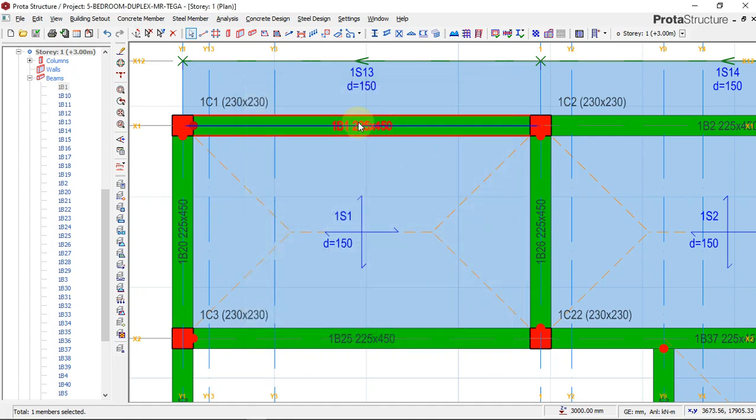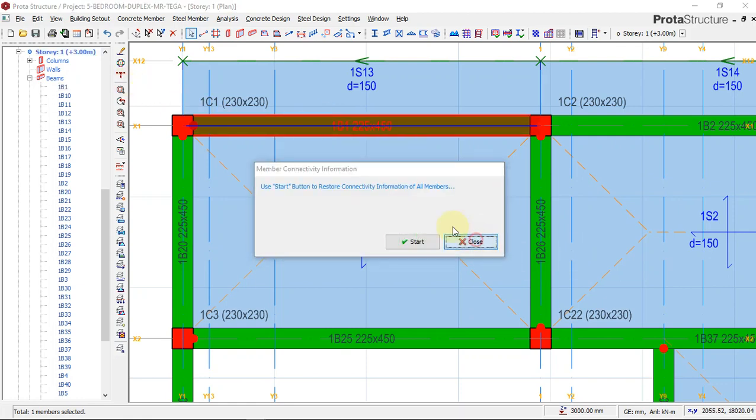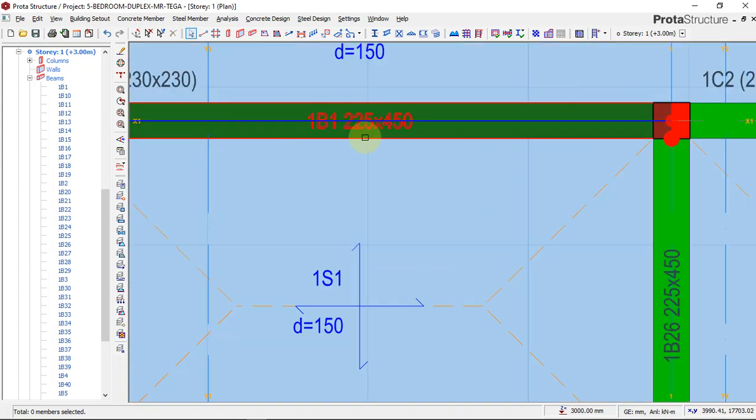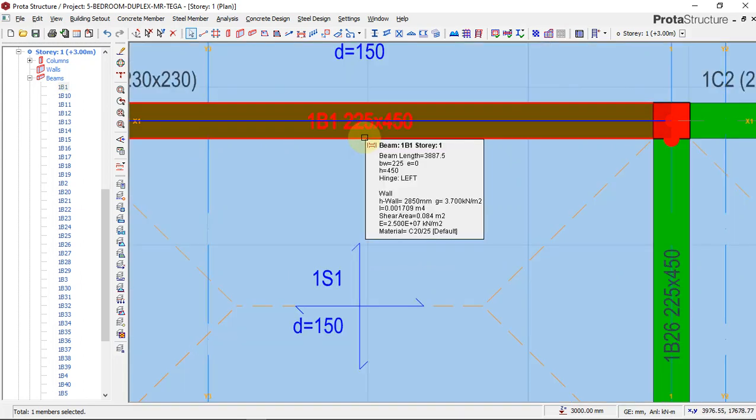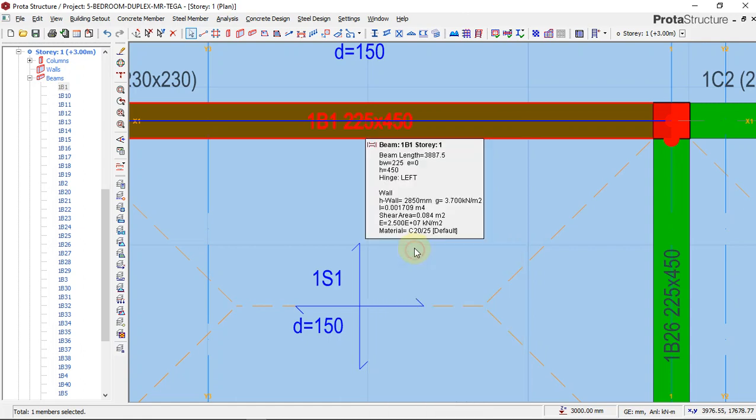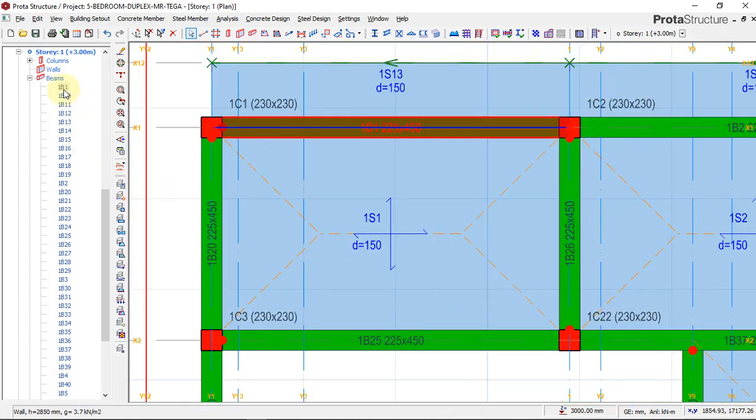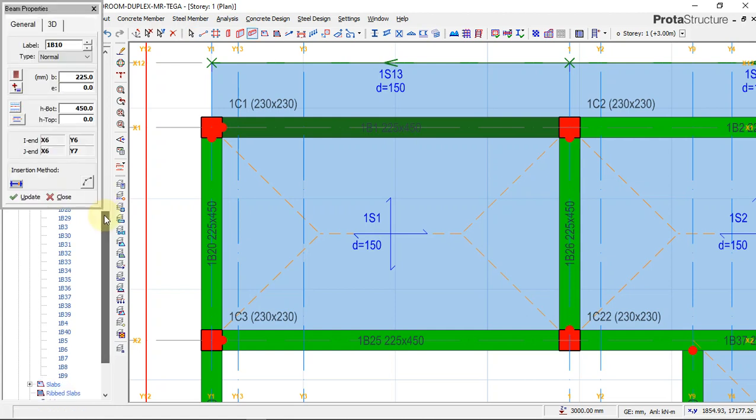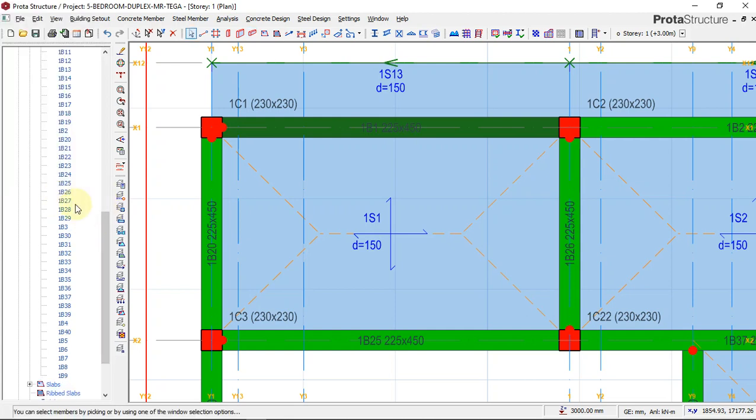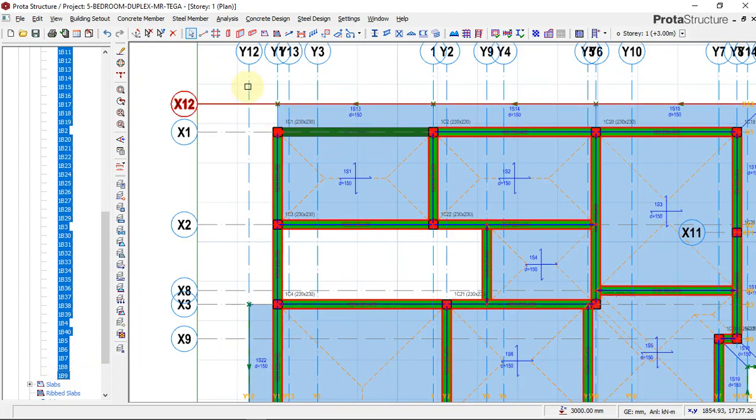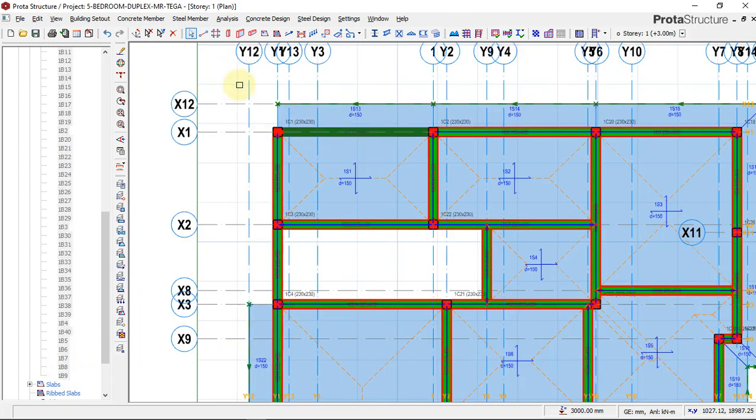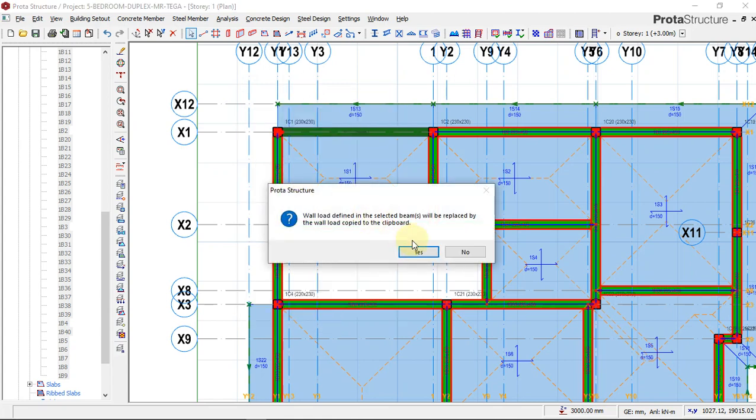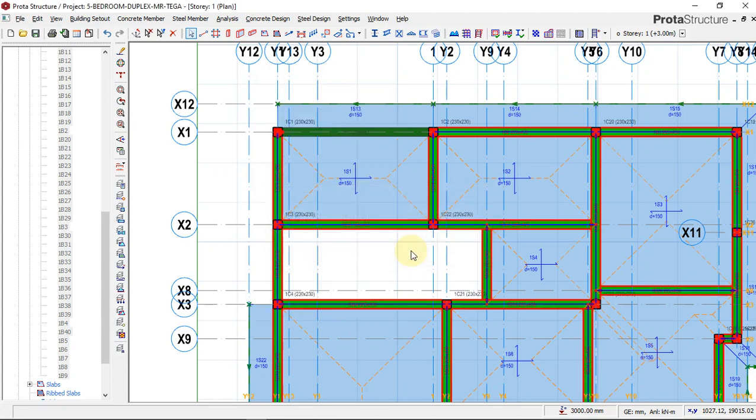When you do that, you see the symbol will change. The beam will be hashed. I'll click on this beam again and copy. I'll go and say copy beam wall load, and I'll click on the first beam to make it fast, and I'll click on the last beam. Now say paste copied beam wall load. Now say okay, yes.